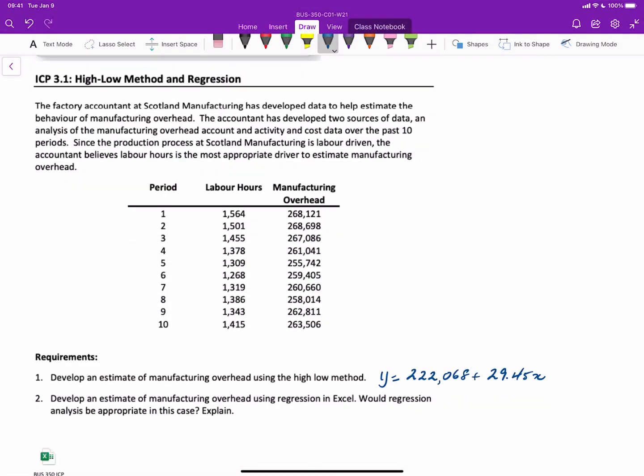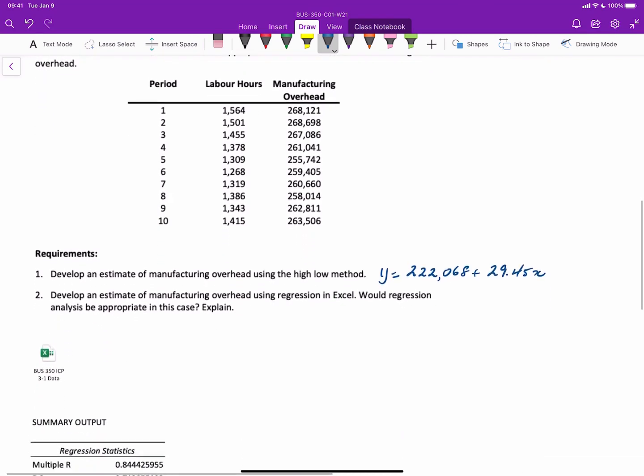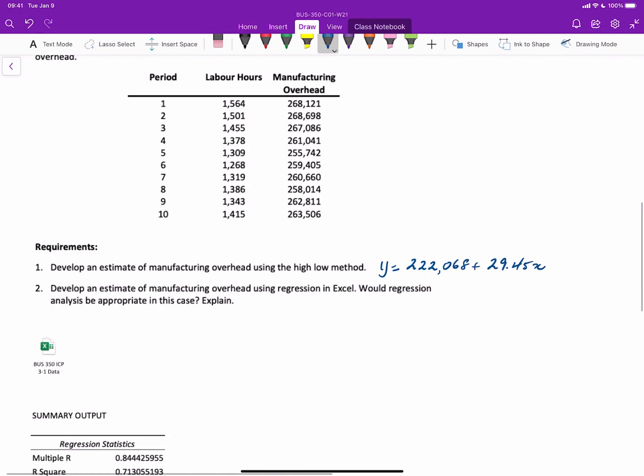So now that we have completed the regression, we can proceed to look at the results. So recall from the work that we did in class the other day using the high-low method, that the formula that we derived using that method was y equals 222,068 plus 29.45x. So fixed costs plus the variable cost component.